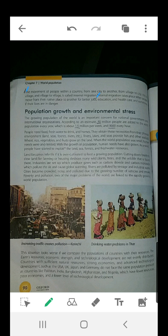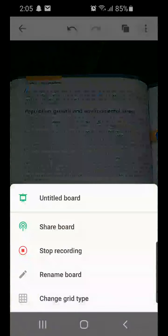This situation looks worse when we compare the population of countries with their resources. The Earth's resources, economic strength, and technological development are not evenly distributed. Countries with sufficient natural resources, strong economies, and advanced technological development such as the UK, USA, Japan, and Germany do not face the same population pressure as countries like Pakistan, India, Bangladesh, and Afghanistan. Less developed countries cannot afford more people, whereas developed countries can, because they have good economies and good resources. Countries like Afghanistan have fewer resources, poor economies, and lower levels of technological development.